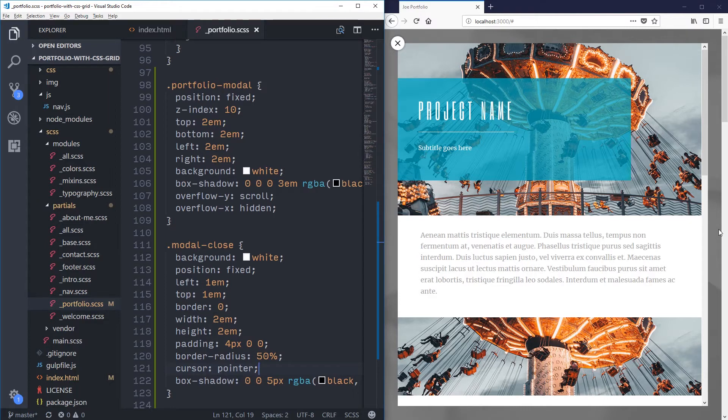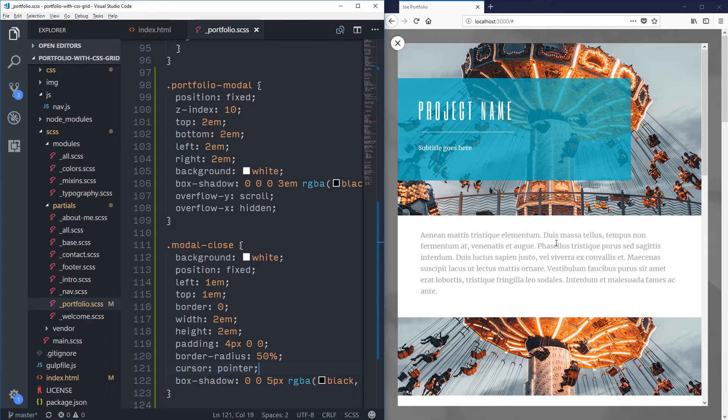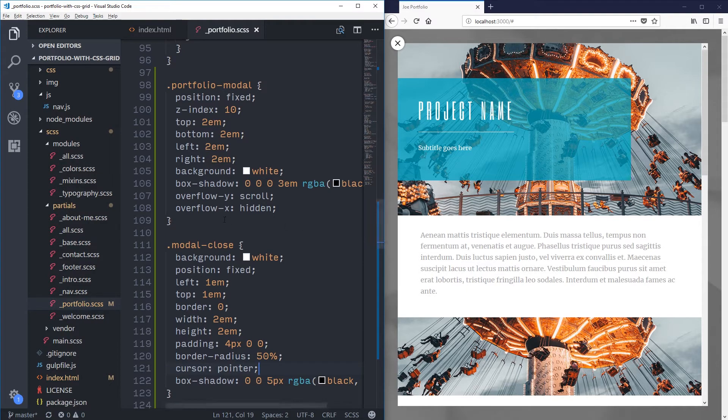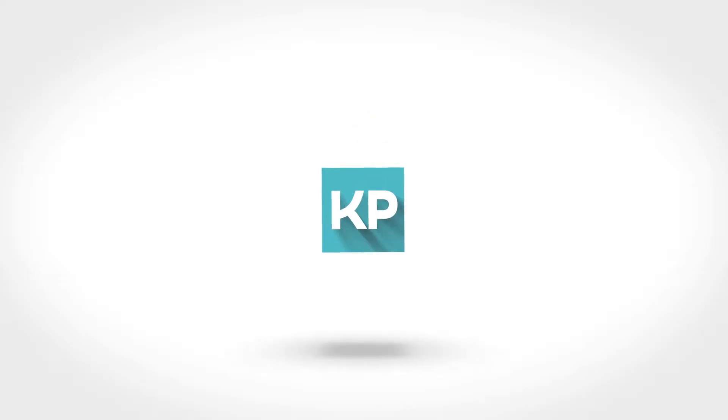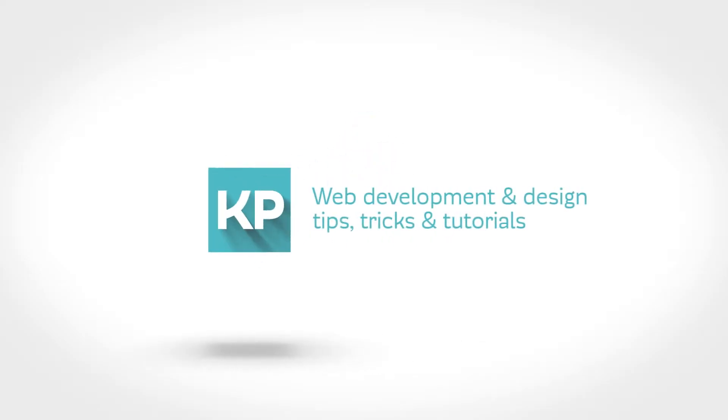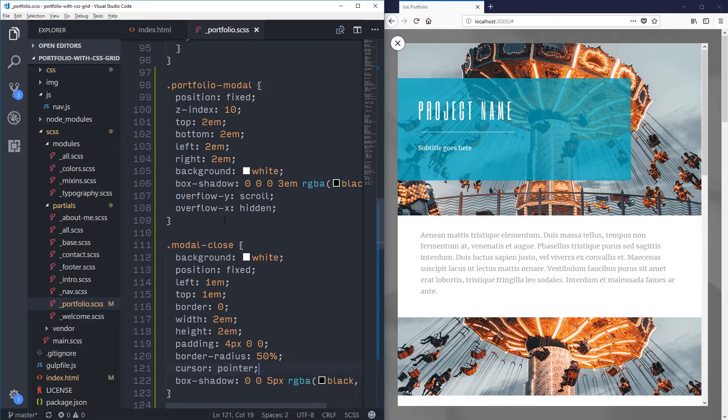Alright guys, we're taking off right where we left off before. We're going to be adding the JavaScript in this so it actually works now.